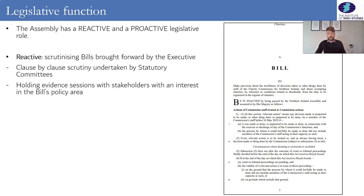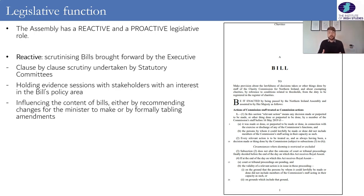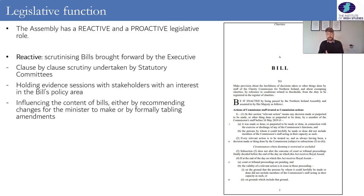In this way the Assembly committee — and by extension the Assembly — is able to influence the content of bills, either by making recommendations that the Minister can bring forward herself, or the committee chairperson might bring forth his own amendment to the bill on the floor of the Assembly. If that passes, the Assembly has changed one or several aspects of the bill.